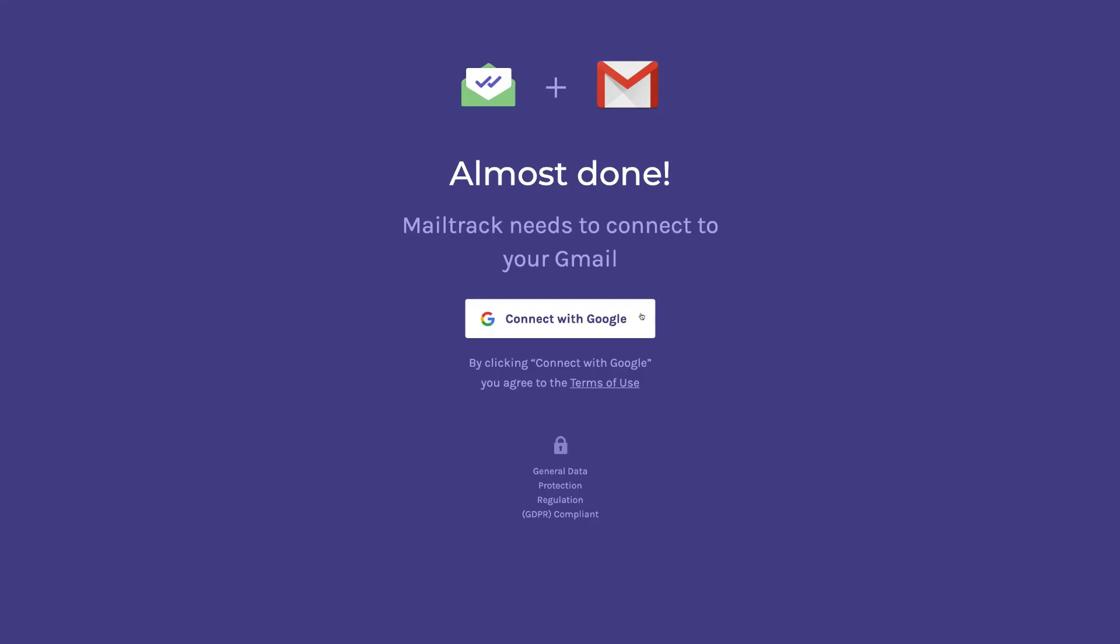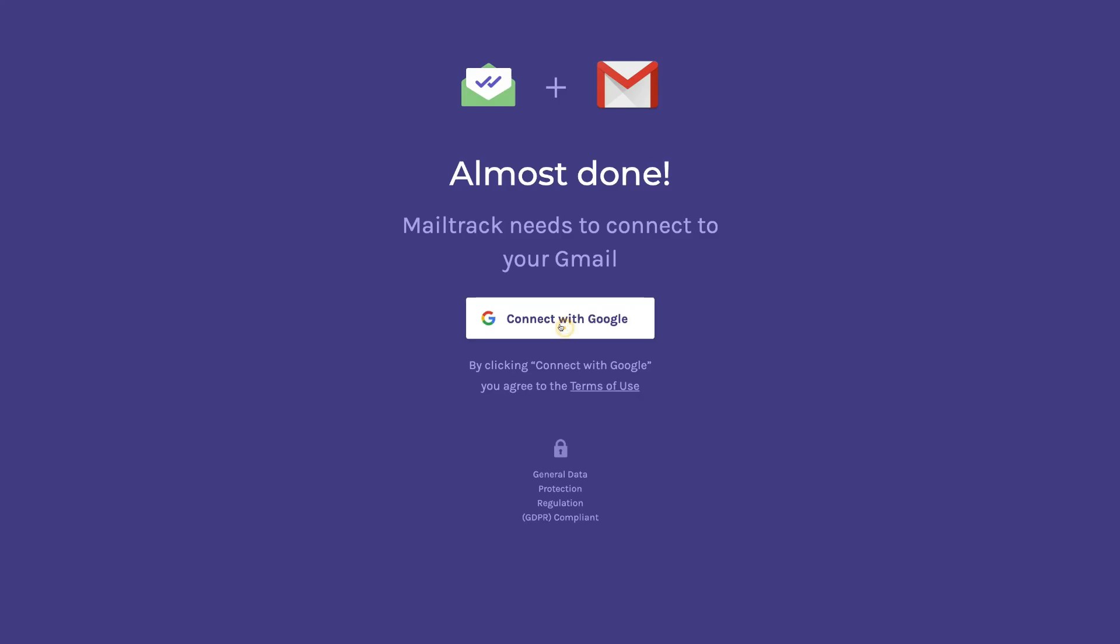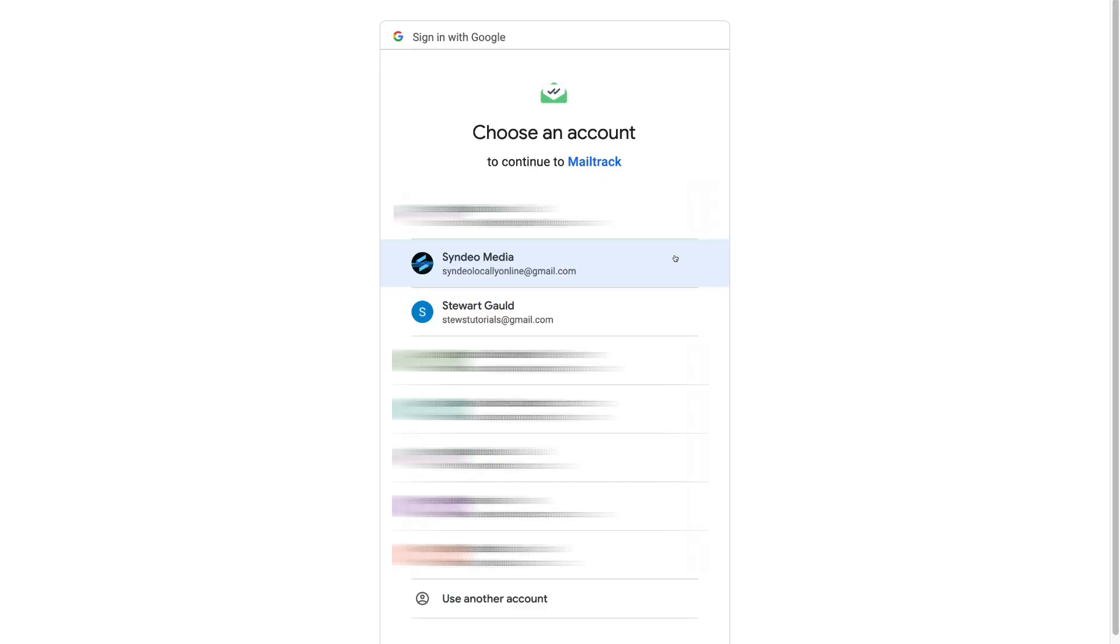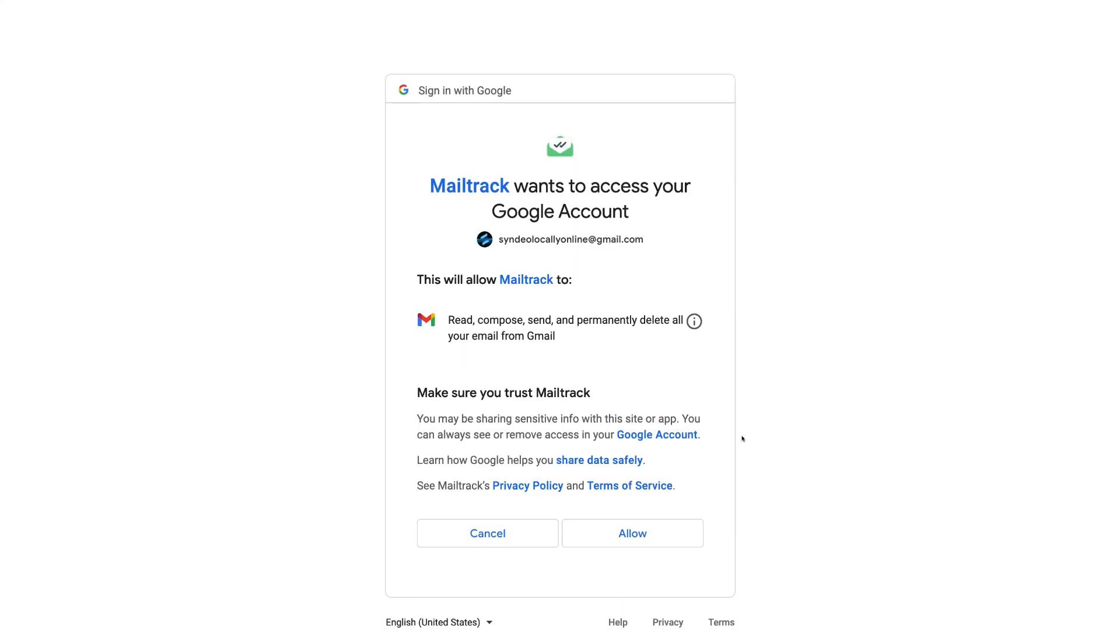Here we want to come down and click connect with Google. Go ahead and select the Google account that's associated with your Gmail that you want to use this mail tracker software for. Then come down and click allow.